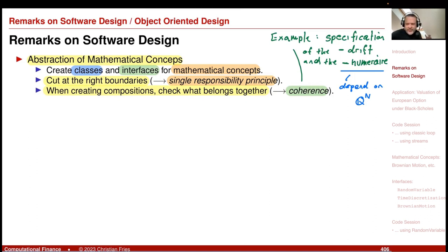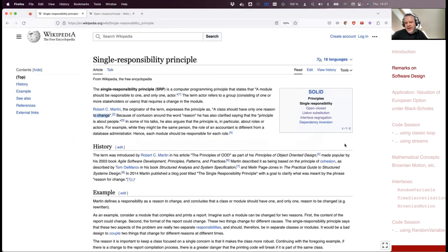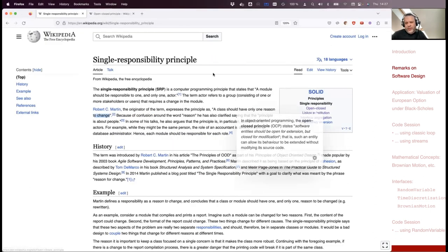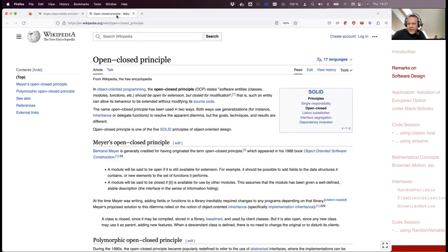That is an example for things you put in a separate class — for example, a class that encodes the information: under which measure are you simulating? These are some principles; there are many more. For example, looking at the single responsibility principle on Wikipedia, you also find the open-close principle and the Liskov substitution principle.